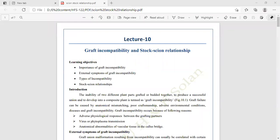Graft failure can be caused by anatomical mismatching, poor craftsmanship, adverse environmental conditions, disease, and graft incompatibility. The major causes of graft incompatibility include adverse physiological responses between the grafting partners, virus and phytoplasma transmission, and anatomical abnormalities.